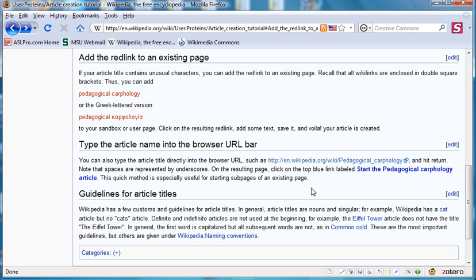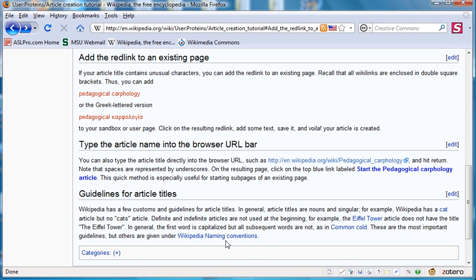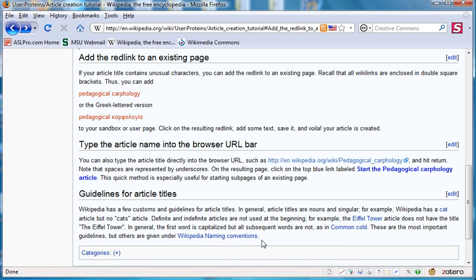There are some guidelines, and this article, Wikipedia Naming Conventions, tells you some of those about how to entitle your article. And other typical customs are described just above it. Good luck and have fun. Thanks.